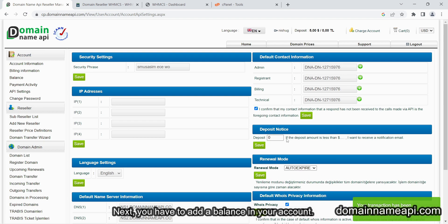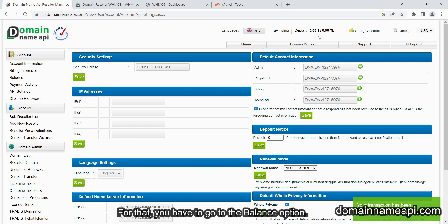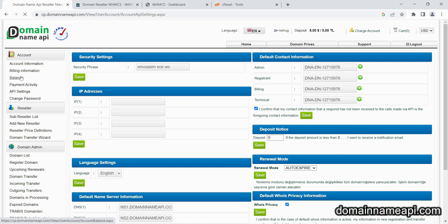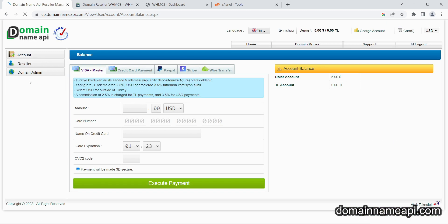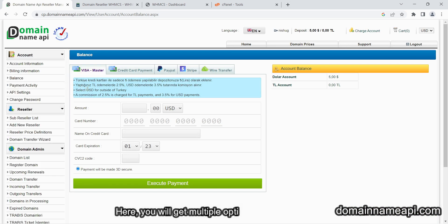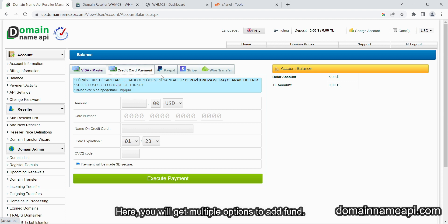Next, you have to add a balance in your account. For that, you have to go to the balance option. Here, you will get multiple options to add fund.